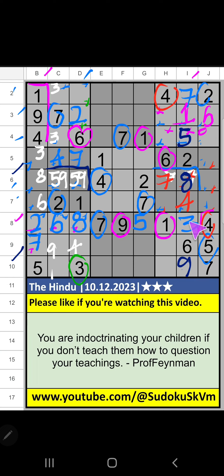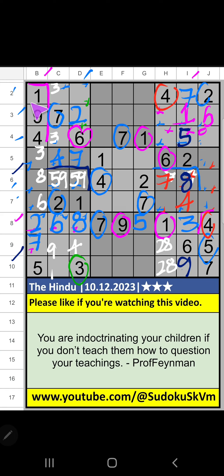The 9th grid, 2 numbers are remaining: 2 and 8. It will come in one of these cells. We will confirm later. Second row and third row, we have 2. So 2 can't come in these cells. Then 2 is confirmed here.